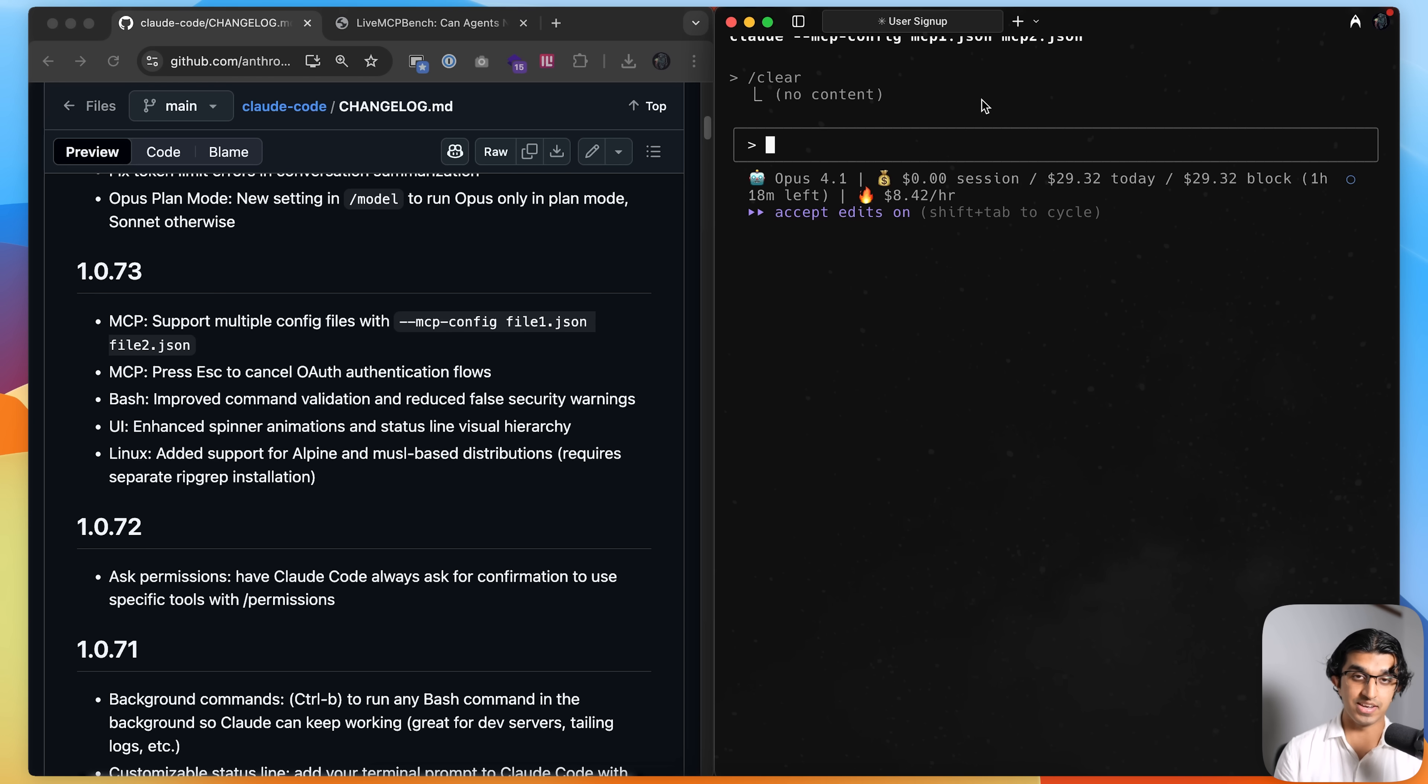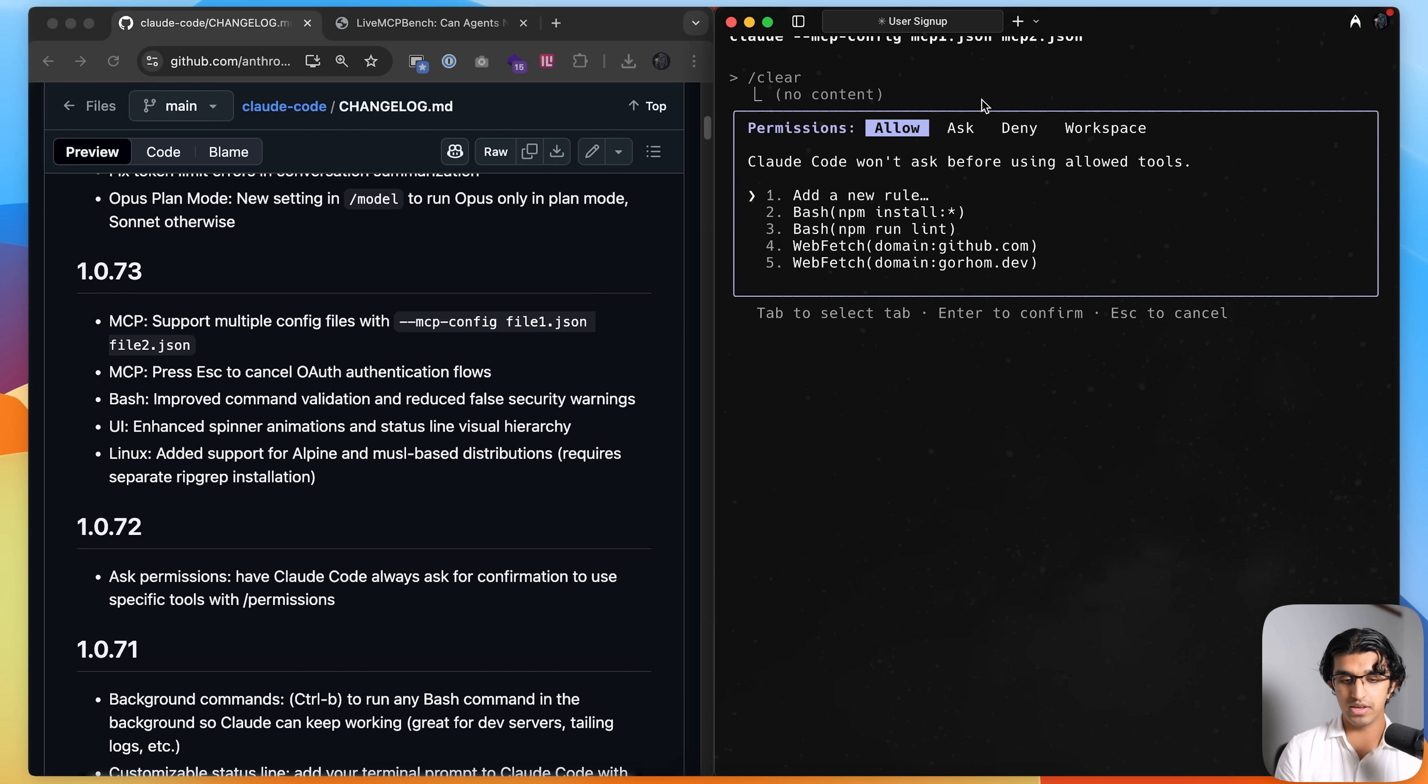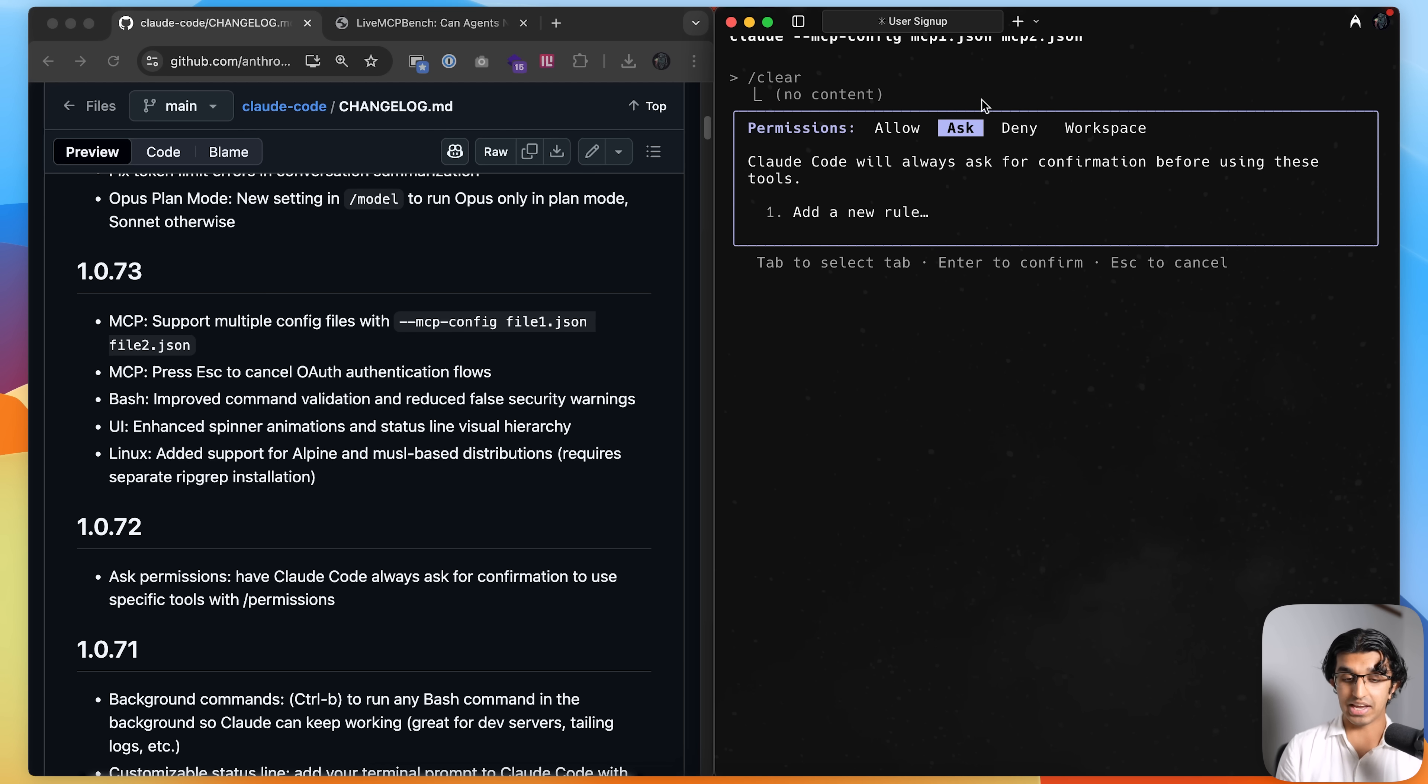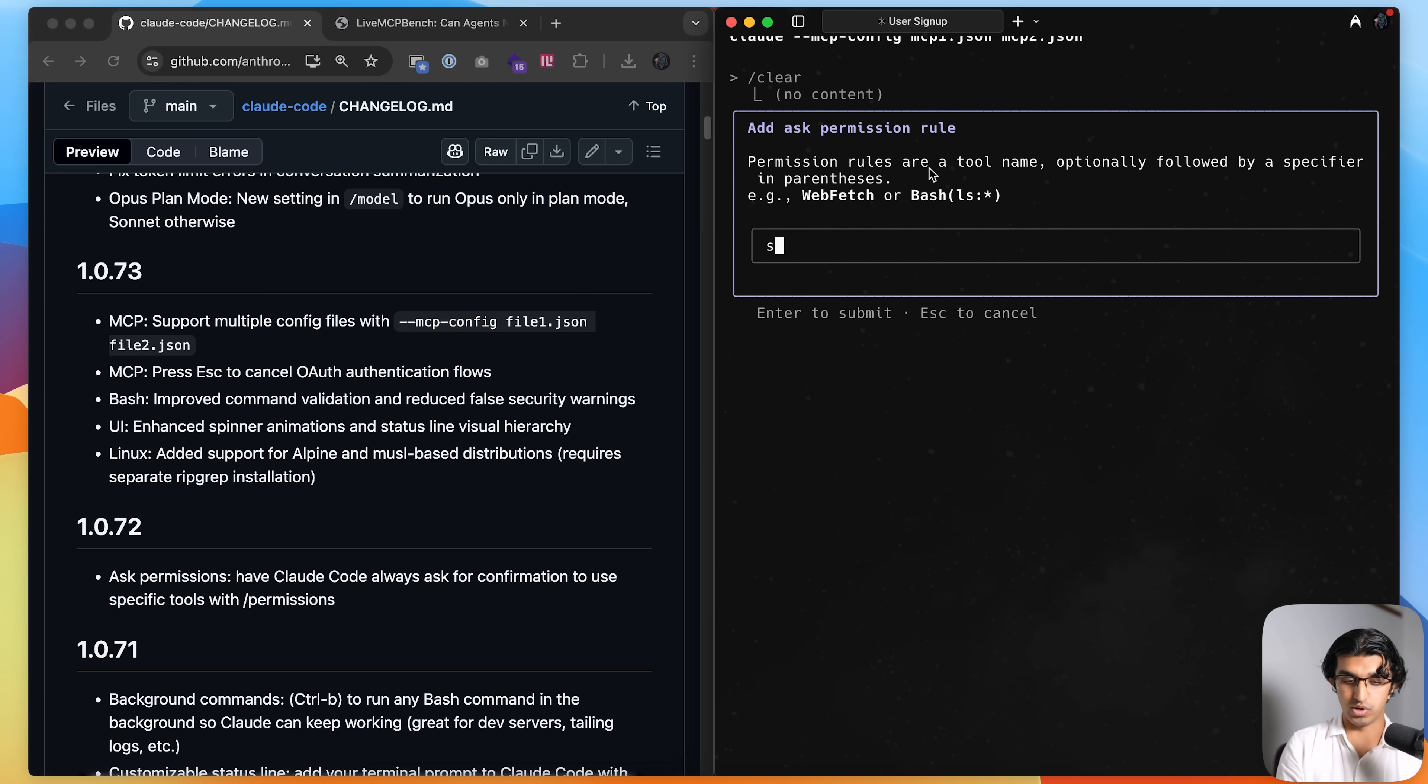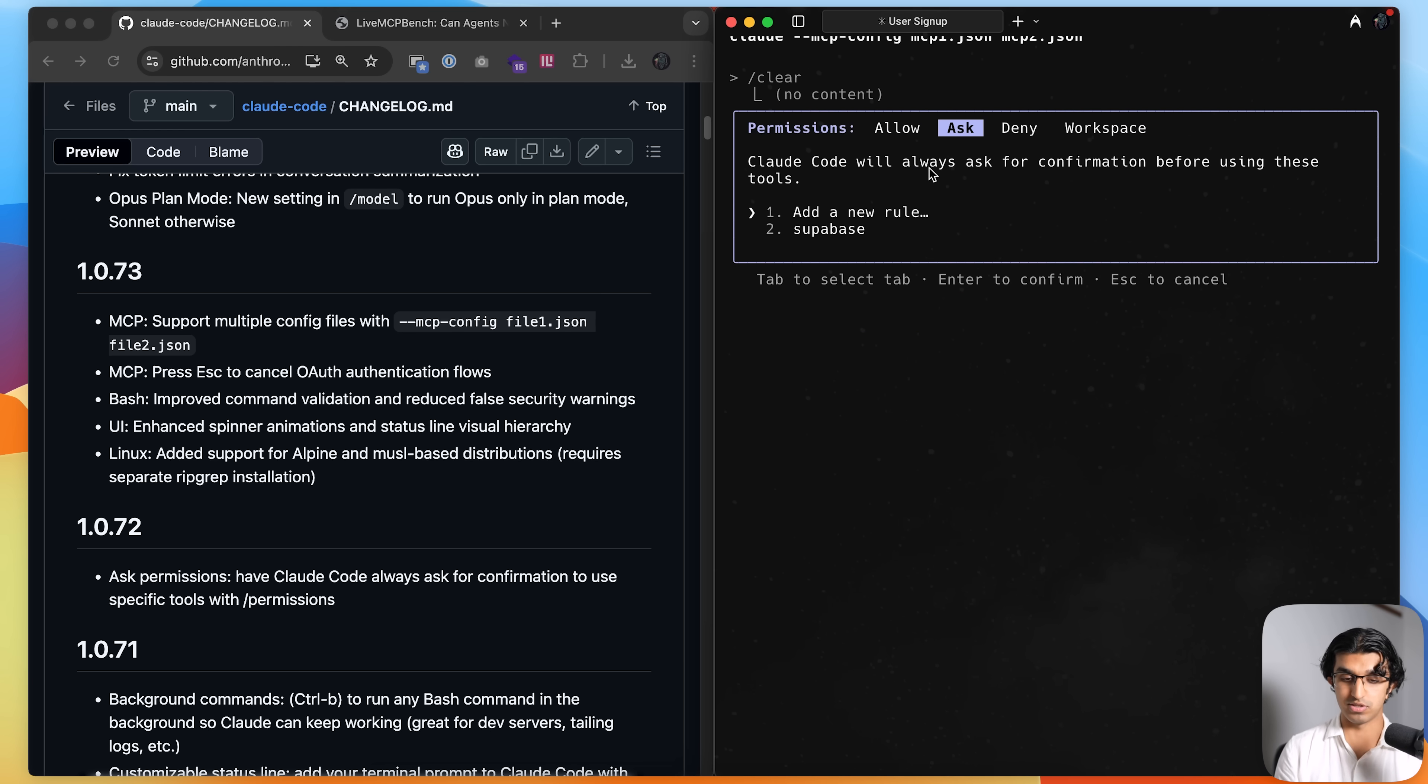And something else I added is a command to help manage your permissions. So if I do slash permissions over here, then you can see these are the permissions I always allow, which is npm run install, npm run links. I can have it always ask for certain permissions. So I can press 1 over here, do Supabase, so whenever it uses a Supabase command it will ask for permission.